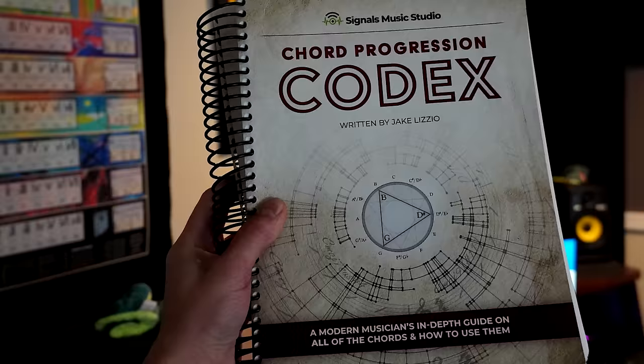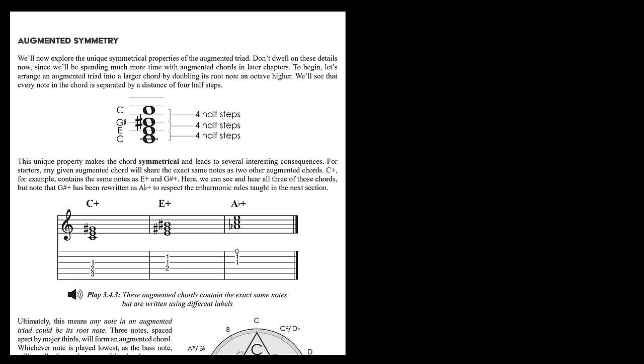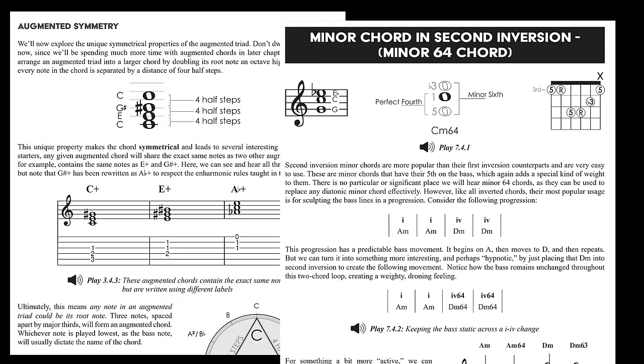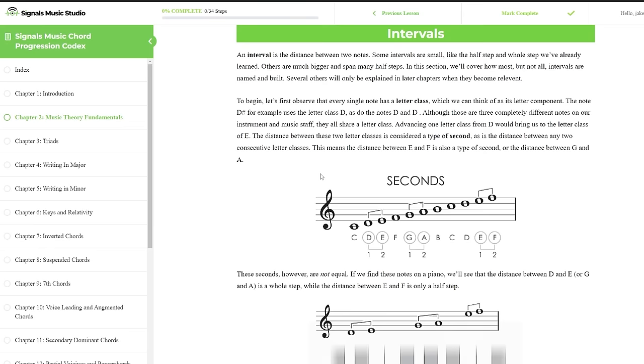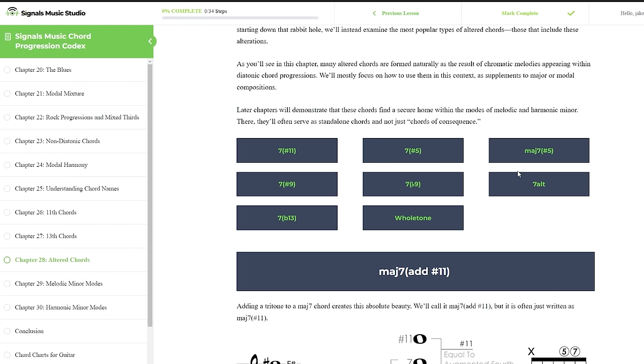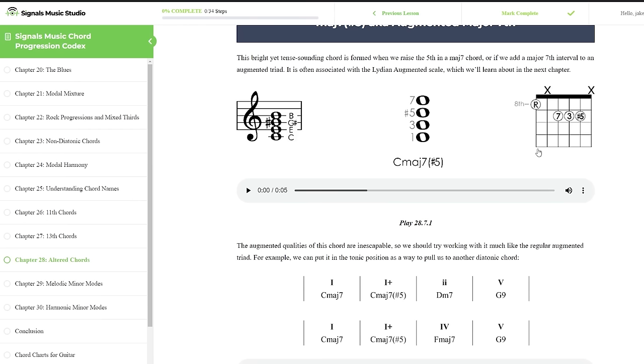Everything I'm about to teach comes directly out of page 295 from my new book, The Signals Music Chord Progression Codex. It's a thorough, comprehensive guide into songwriting and composition, with a strict focus on chords and chord progressions. If you visit my site now, you can get the digital version as a course, and depending on when you're watching this and where you live, you might be able to get the physical version as well.